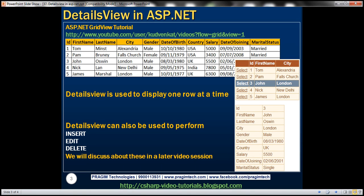Just like the GridView control, DetailsView is also a data-bound control. DetailsView is usually used to display one row at a time. Let's understand this with an example.